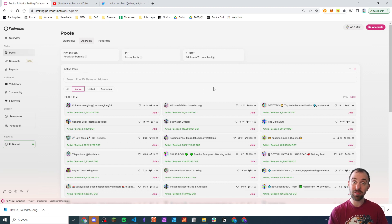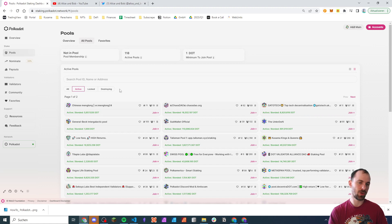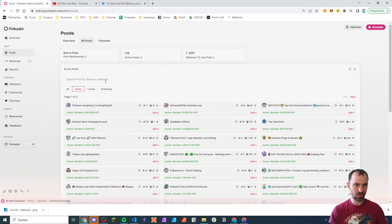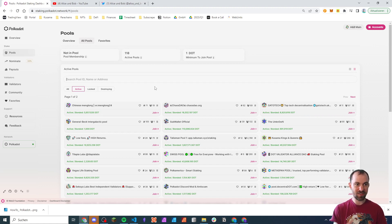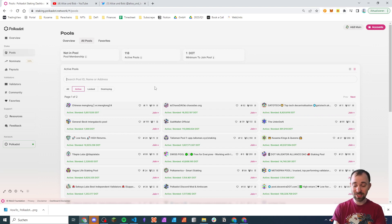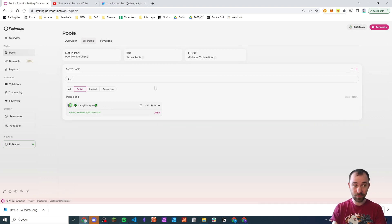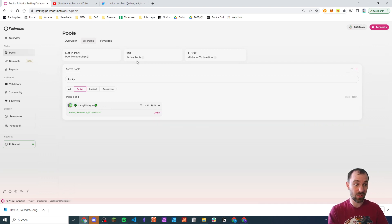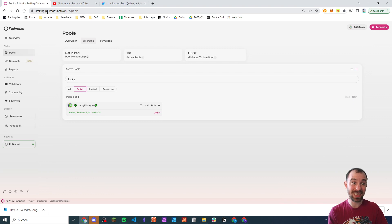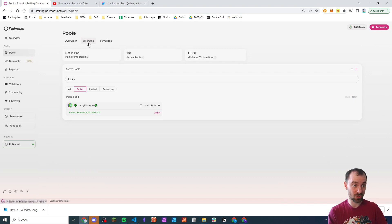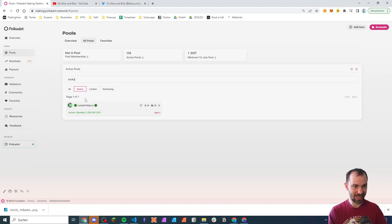So there are a few teams that I'm trusting to make proper decisions and I'm going to show you how it works. So for today, I've picked a few friends of mine. So this is Lucky Friday. And I'm just looking for this in the user interface. So this is staking.polkadot.network. Then I visit pools. I go to all pools. I use the search. And here I can see the Lucky Friday nomination pool.